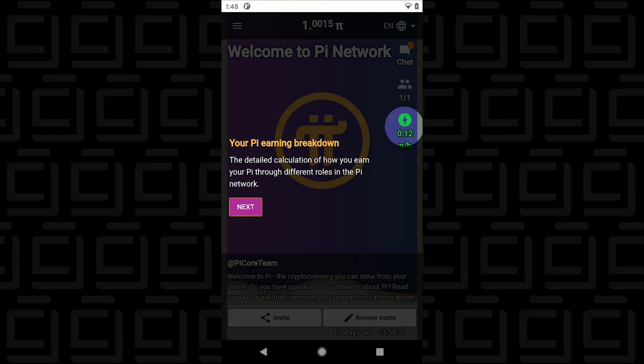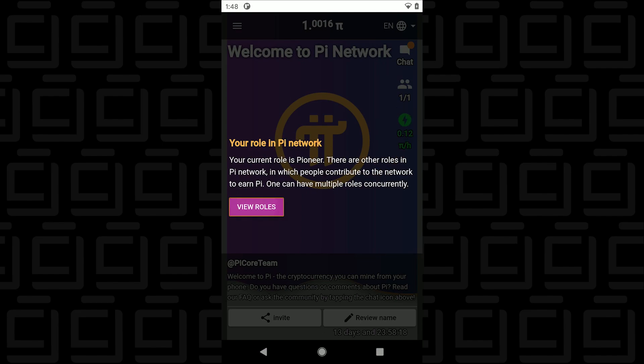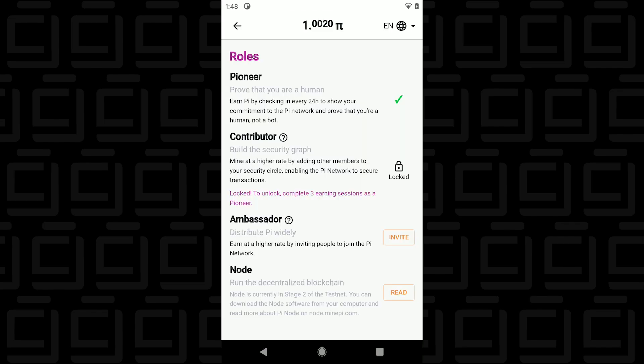So this will tell you at the pace that you're earning Pi Coins and your role in the Pi Network. When you start off is called a Pioneer and you can graduate into other roles. So let me just tap on the view roles here.